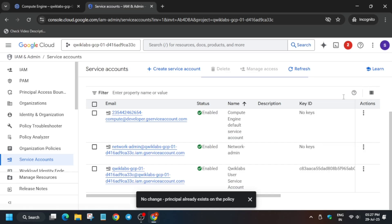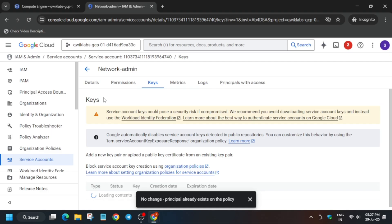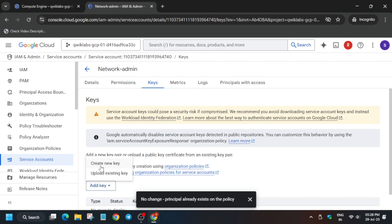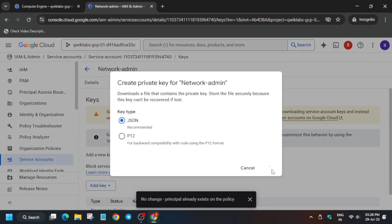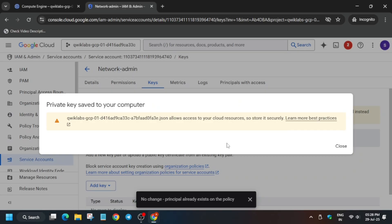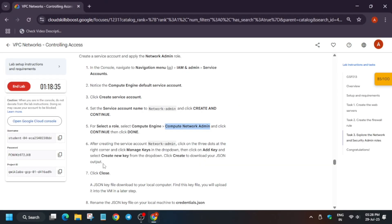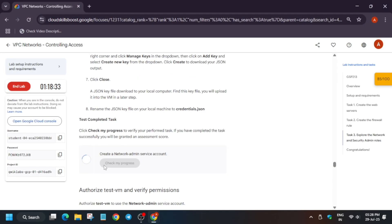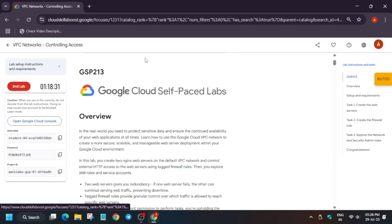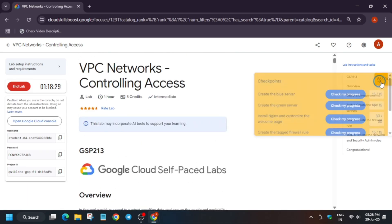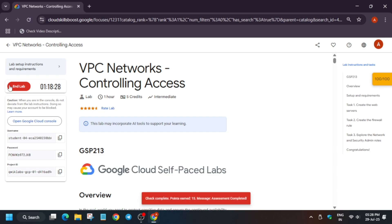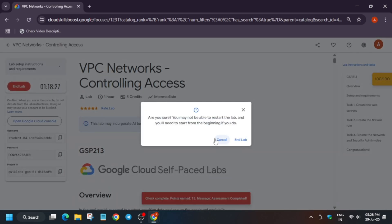Click on 'Manage Keys', then 'Add Keys', then 'Add Key' and 'Create New Key'. Select JSON and click Create. It will prompt your local system to download the file — click OK or leave it as is. That's how we complete this lab! Do like the video and subscribe to the channel — comment below if you need any other help.